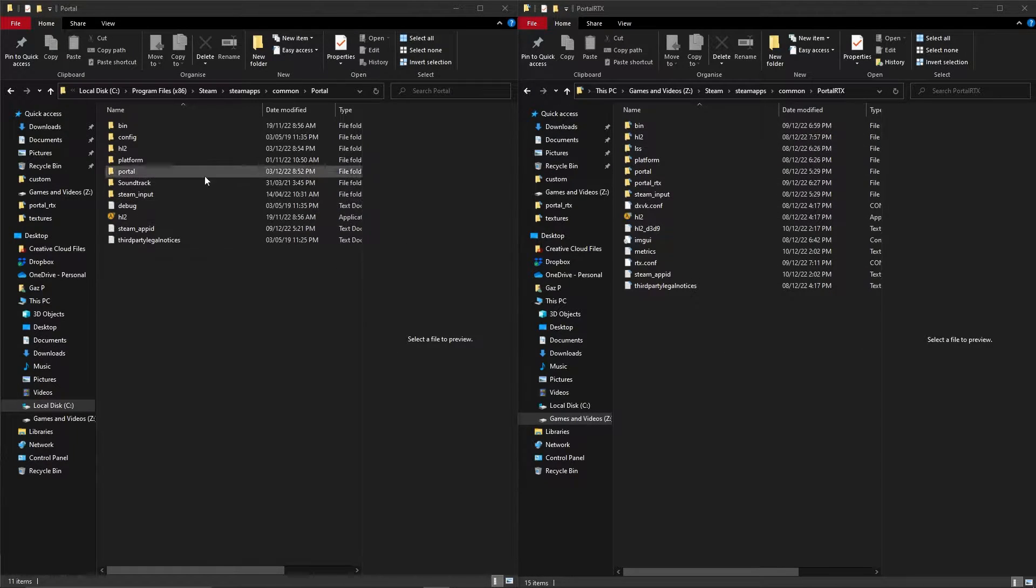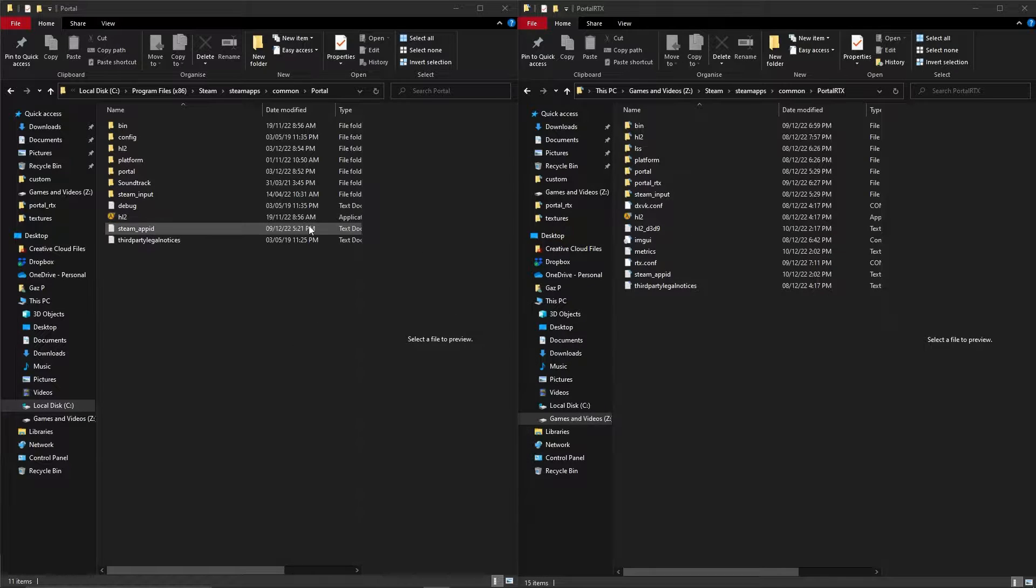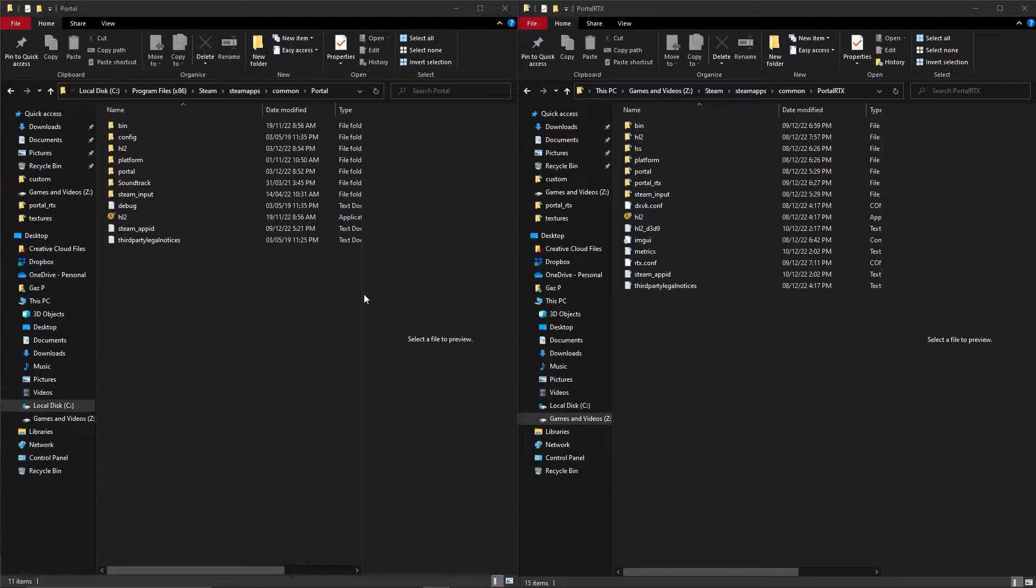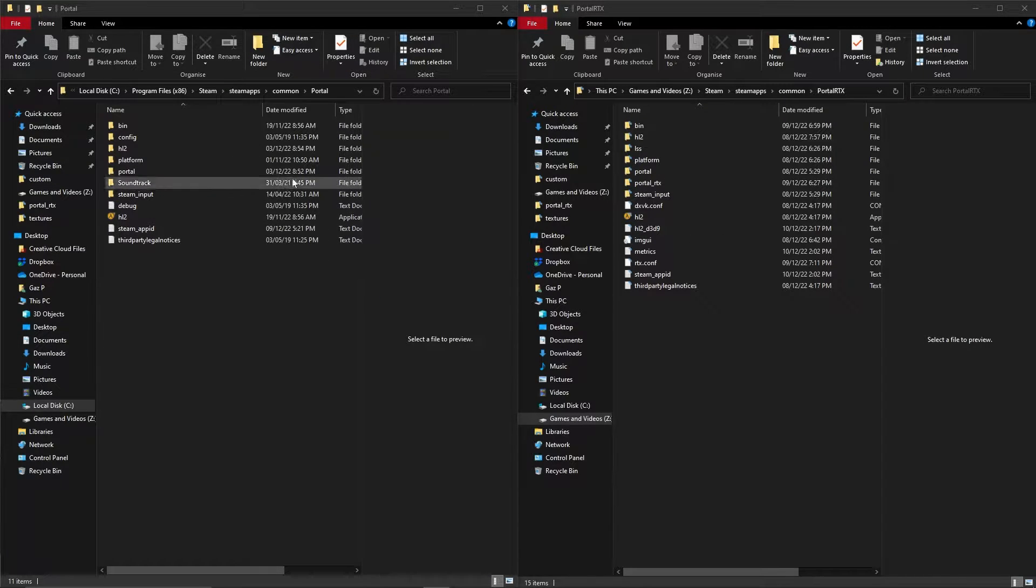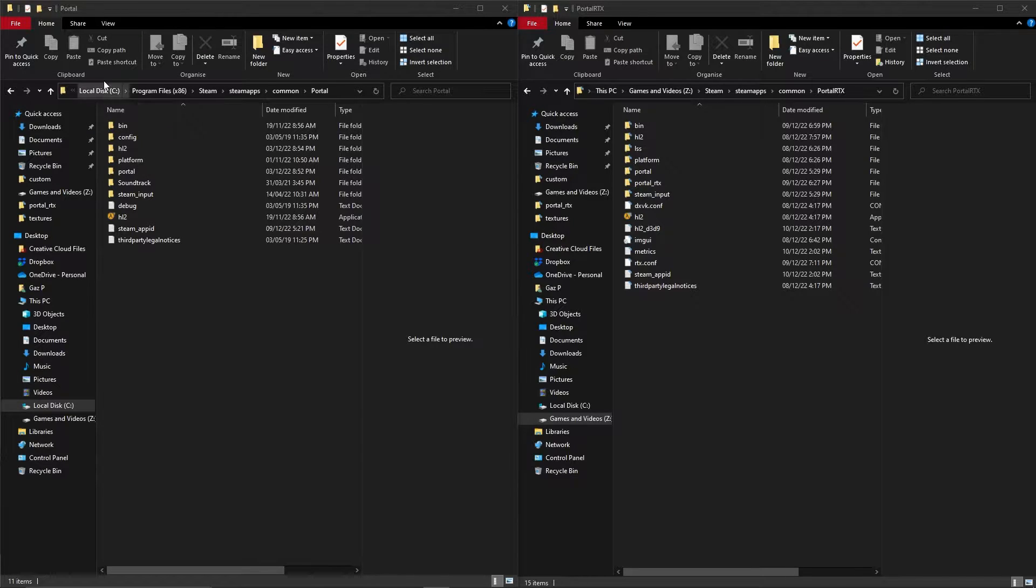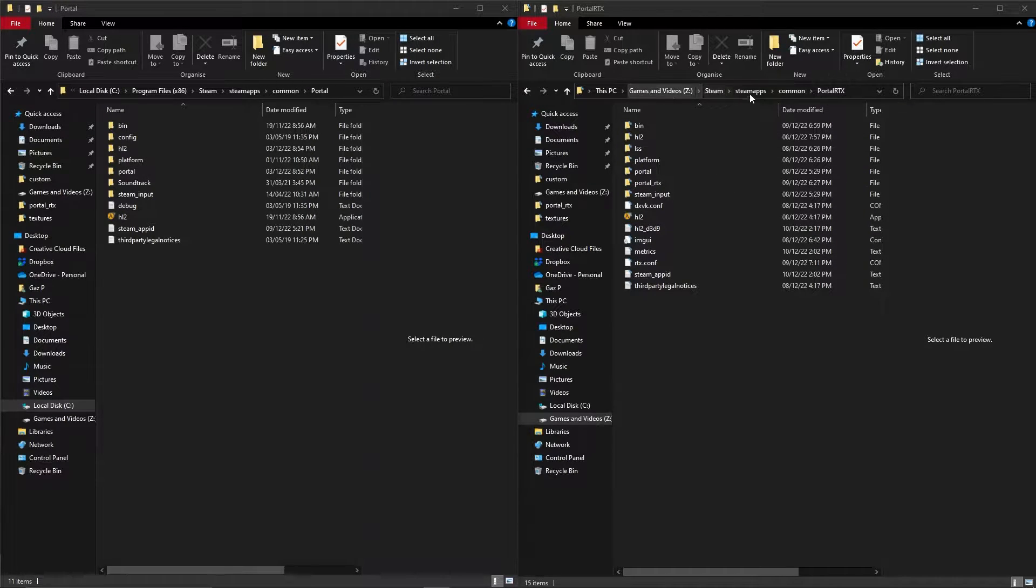Now I'm doing this because this is my situation and it may be different from yours, so let me know in the comments if this is the same for you. I've got Portal installed on my main drive but Portal with RTX on a different drive.